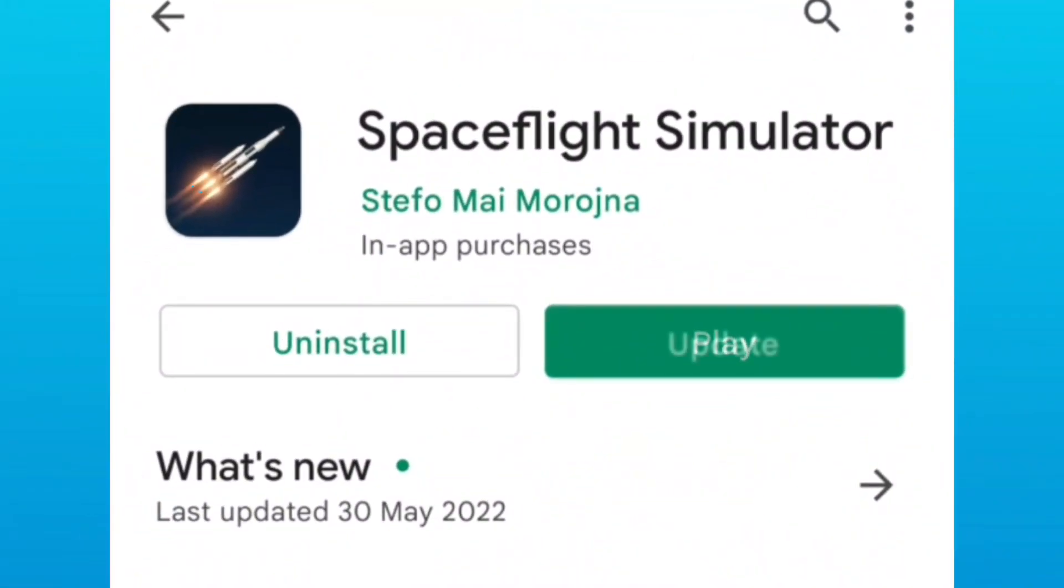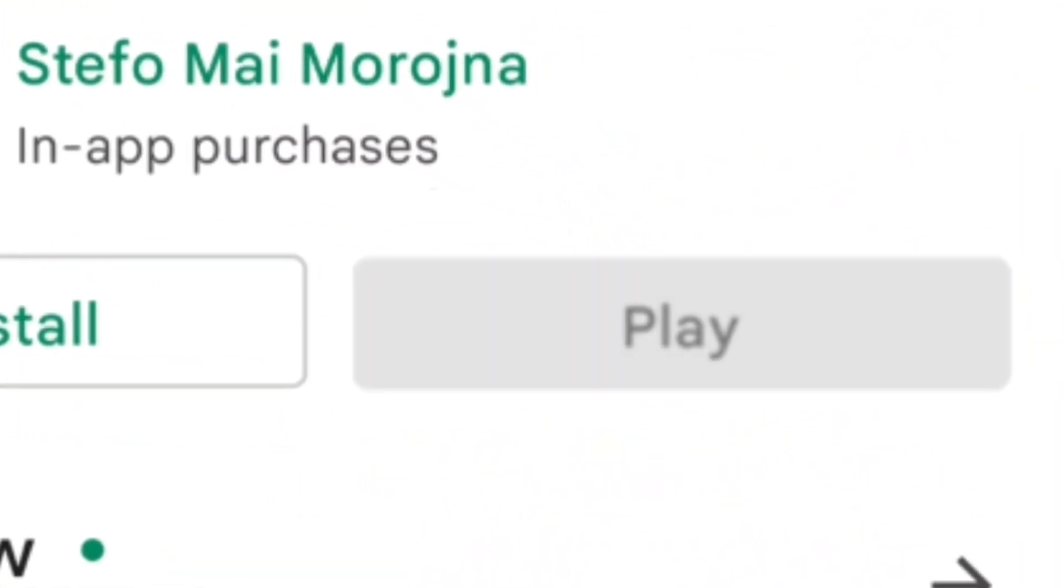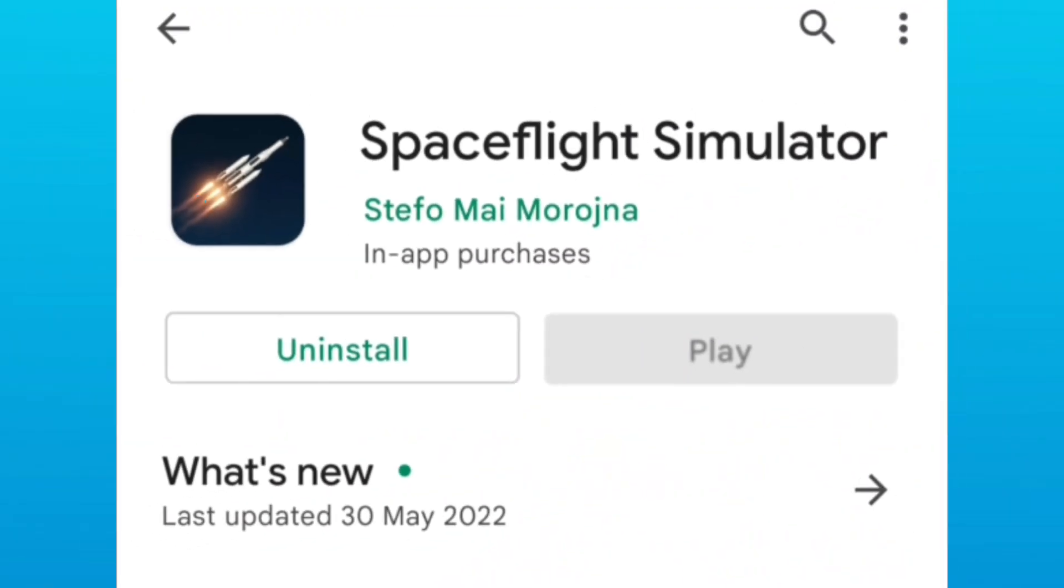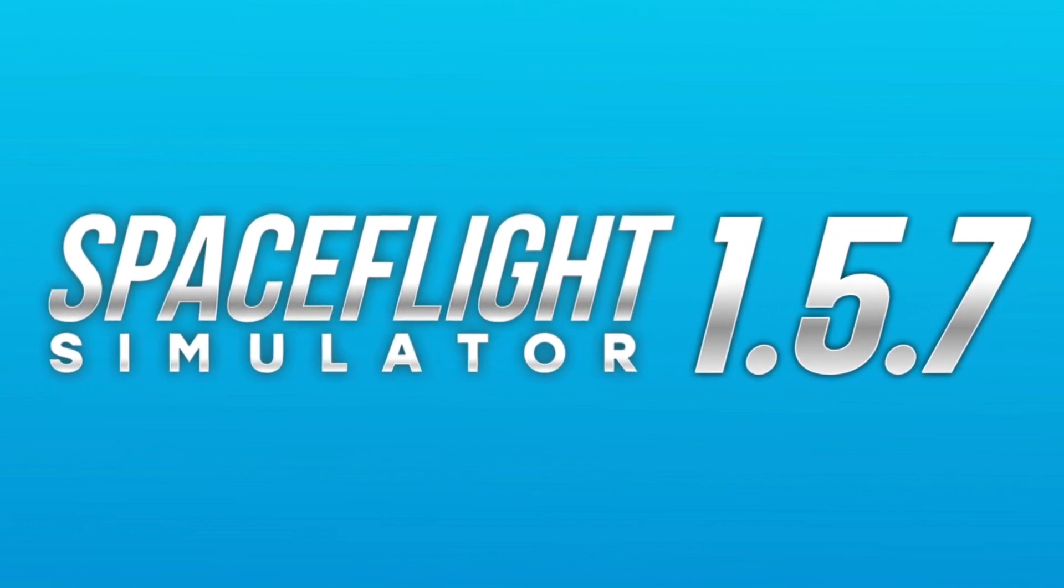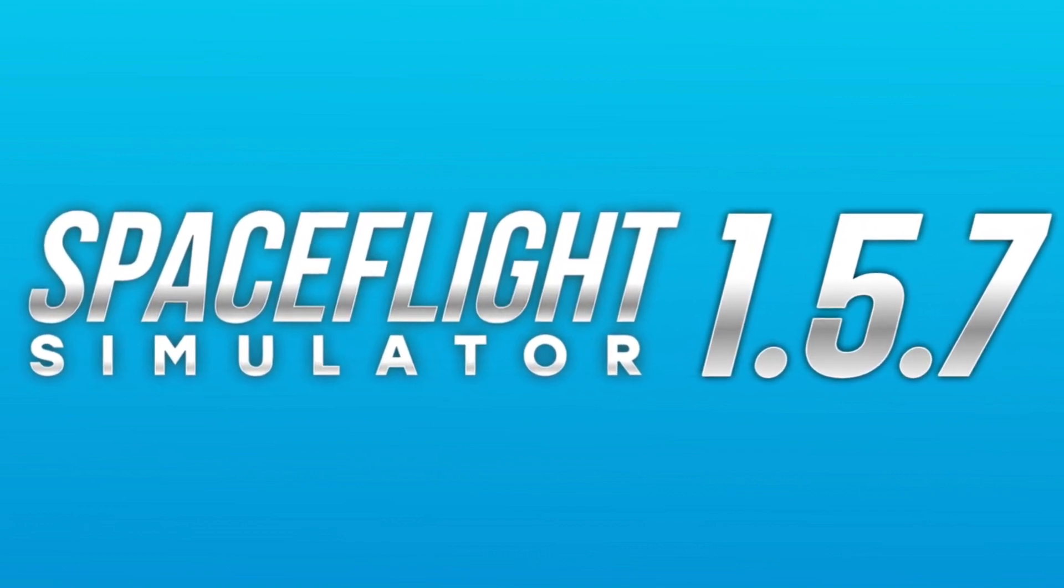So the mobile version will be getting a new update and here's what's in it. Hello everybody, back again today and here's the 1.5.7 update overview. Starting off with interior view has been added now.